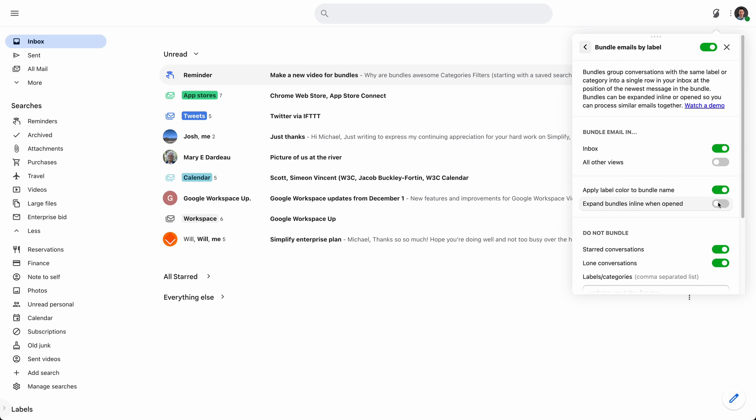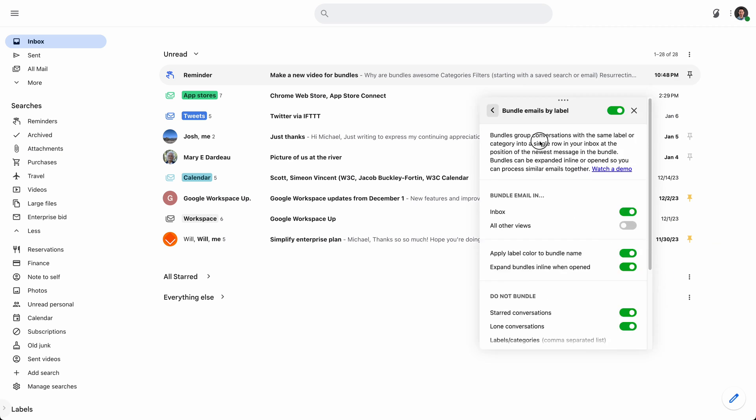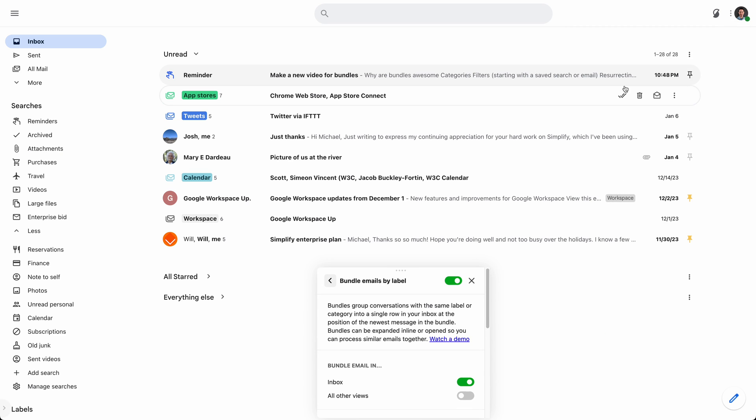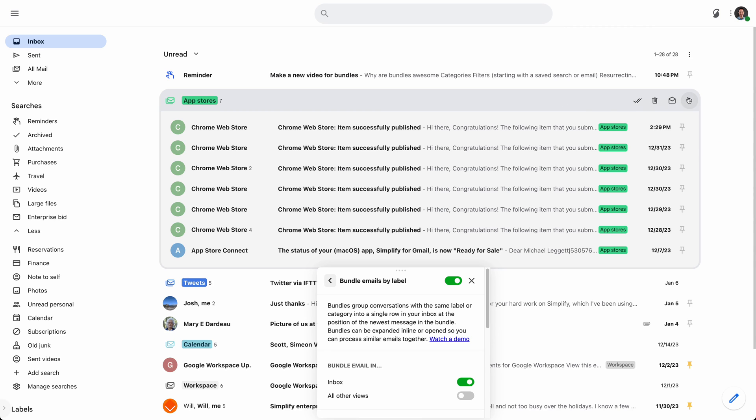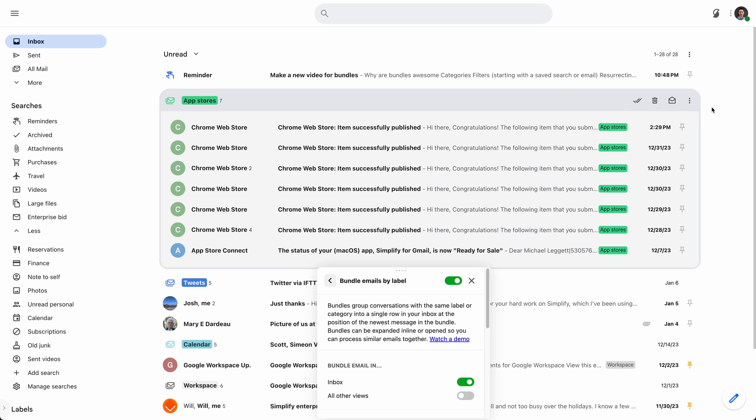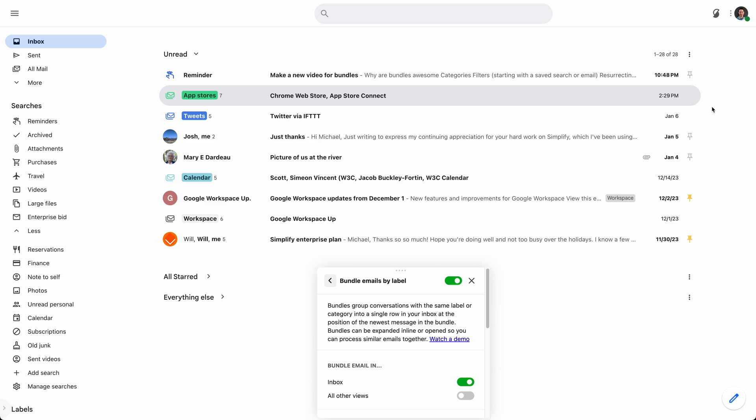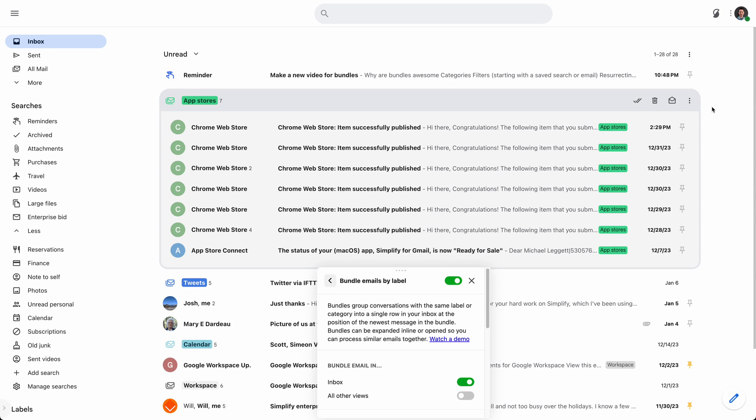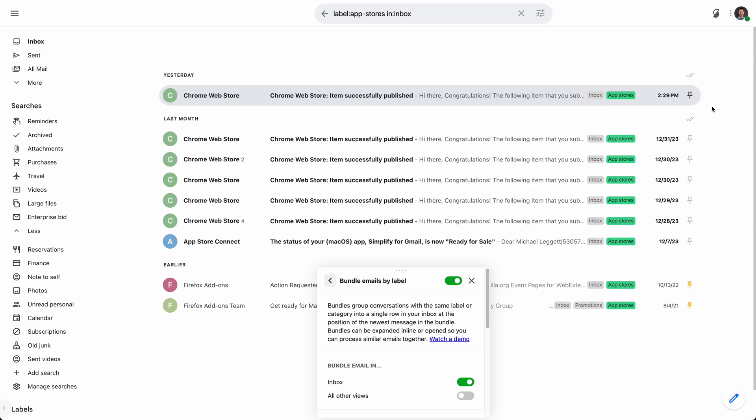But even with them expanded, I should move that down here. You can still click view all so you can still get to that full view. And there's also keyboard shortcuts for all these things. So, I can click O and it will open up the full bundle.